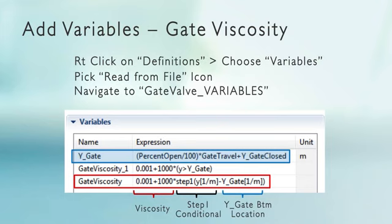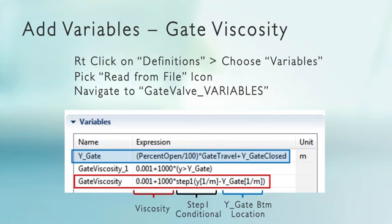Now the unfriendly way to do this is gate viscosity one, where we just say, if Y is lower than Y_gate, then just use the viscosity of .001. Whereas if it's higher than Y_gate, then this evaluates to true, and if it's true that's one, so I've got one times a thousand. That's the unfriendly way.